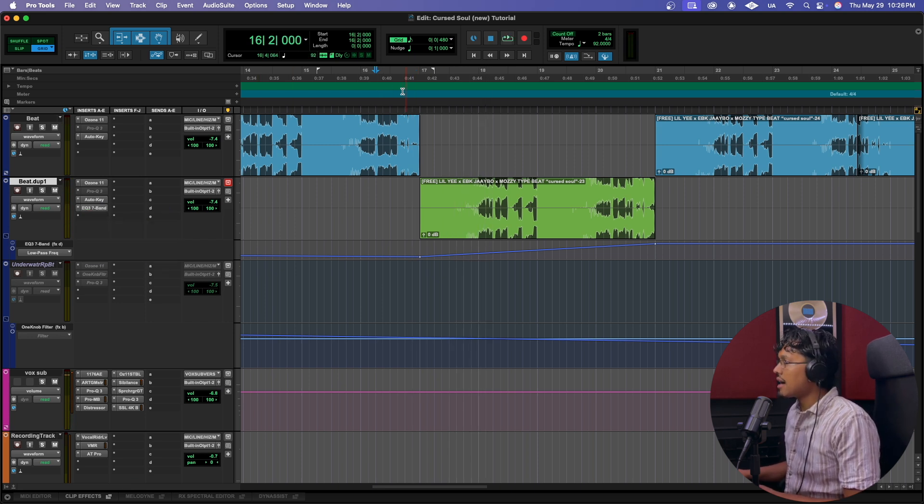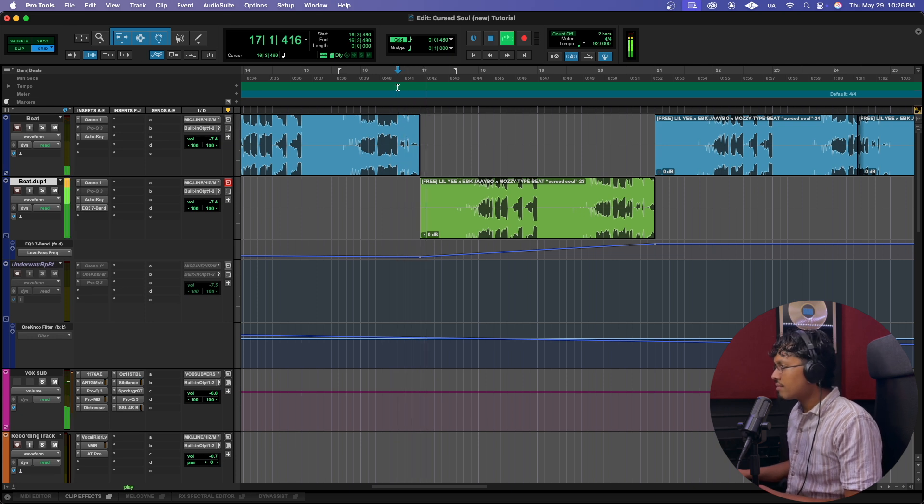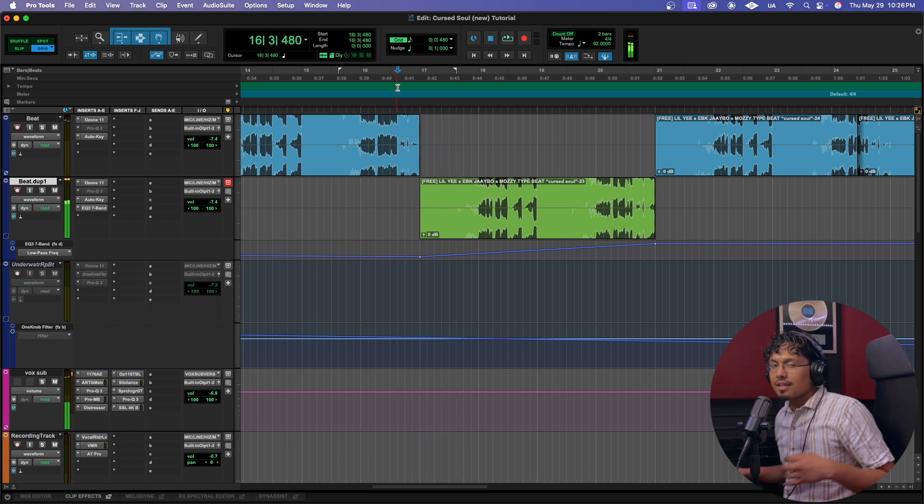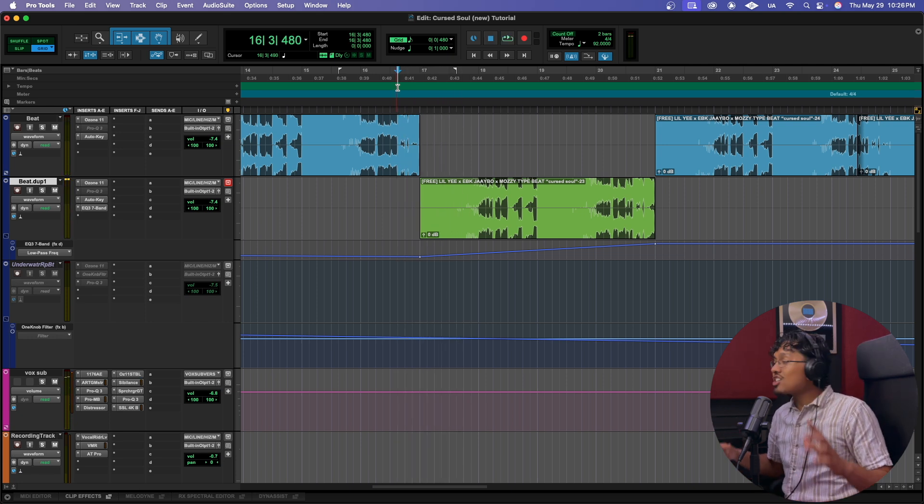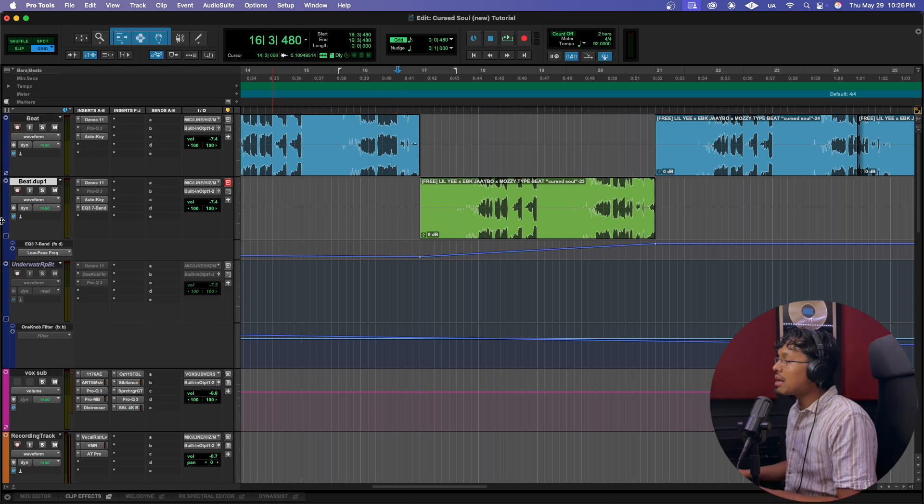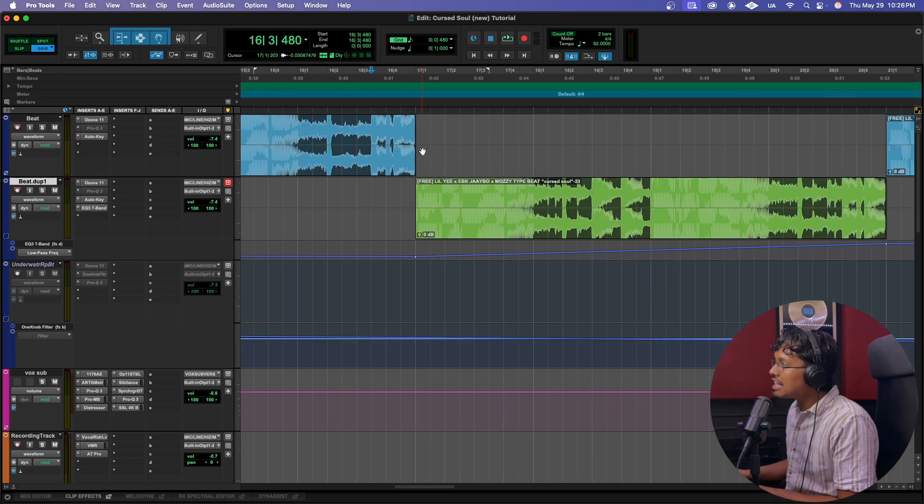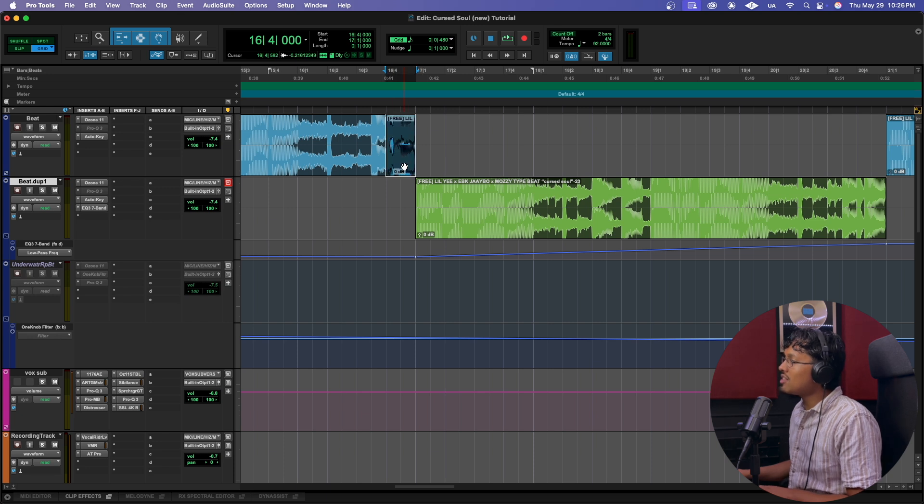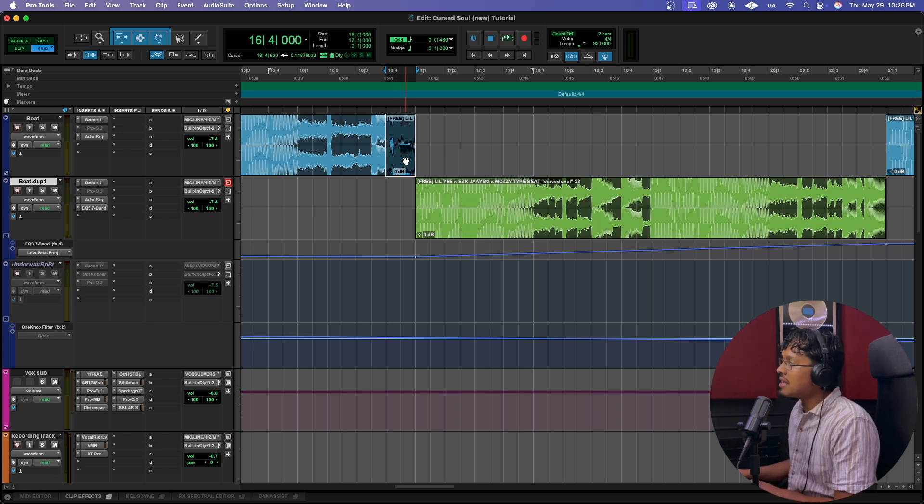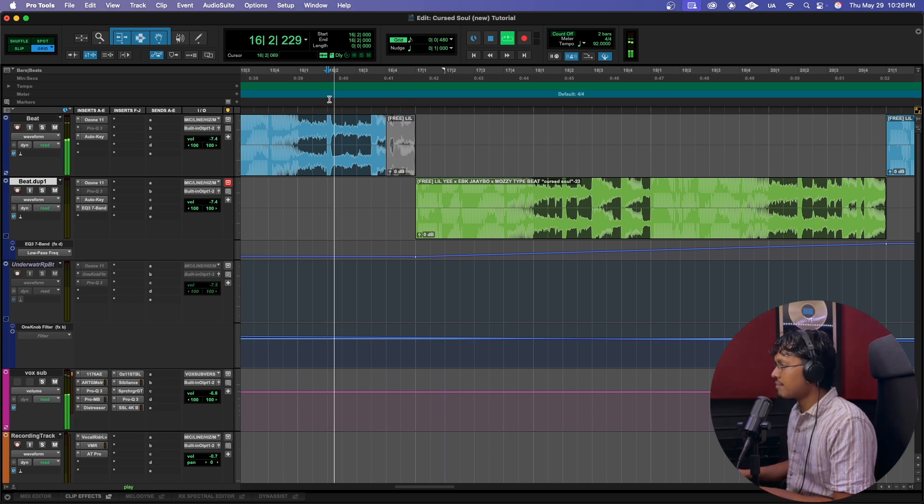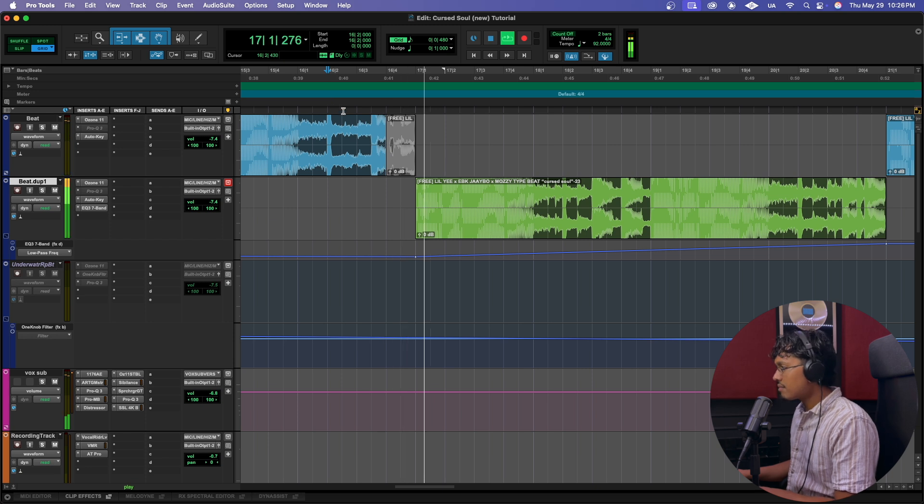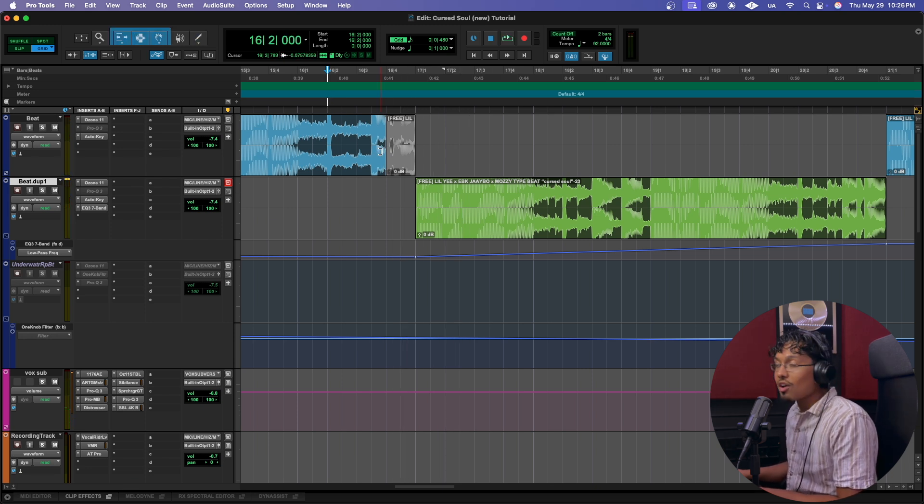And then what I'm gonna do next is just to enhance a little bit more. I'm gonna take out this part of the beat right here. I'm just gonna Command E, Command M. Let's hear that now. That's hella hard, but we could make it a little bit better.